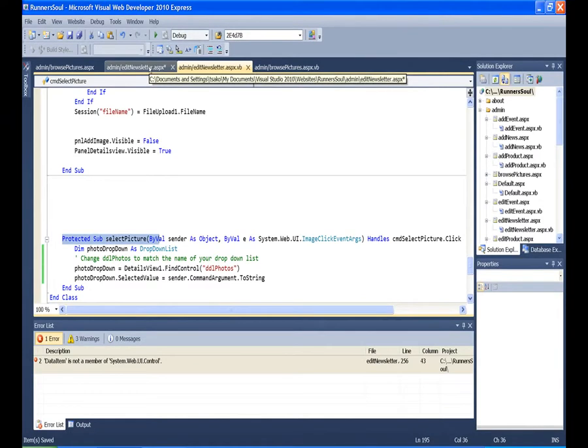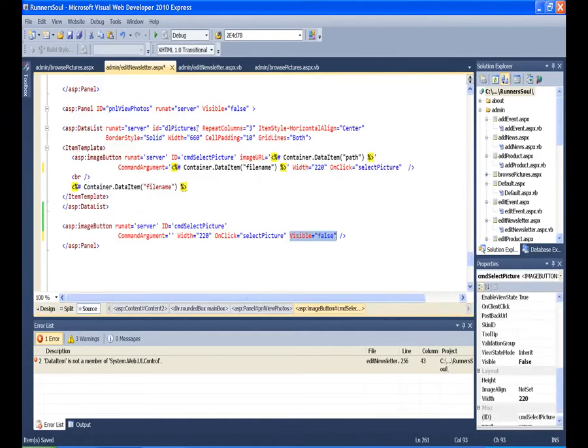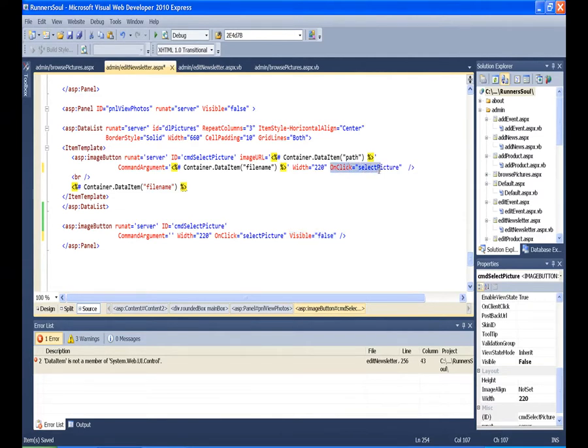And the way that I do that is up here, I say in these image buttons in the template, every one of them that gets written, I say on click, run this select picture, run that code, run that VB code.